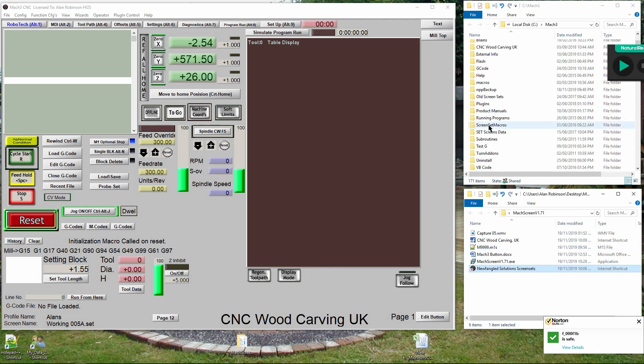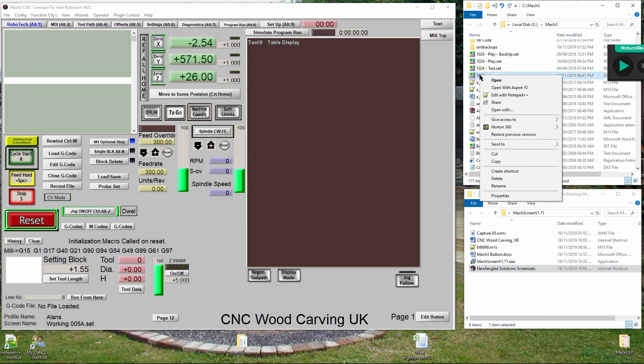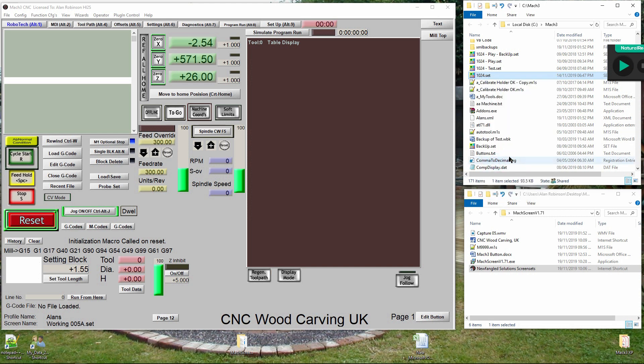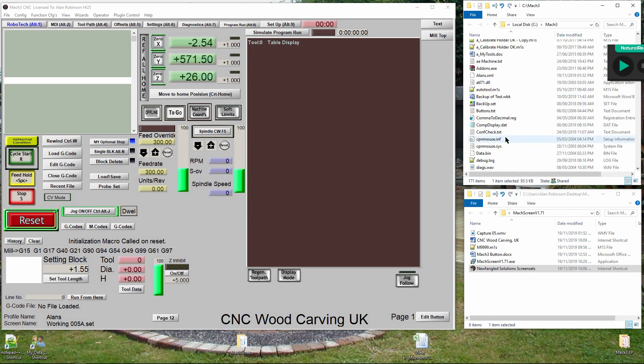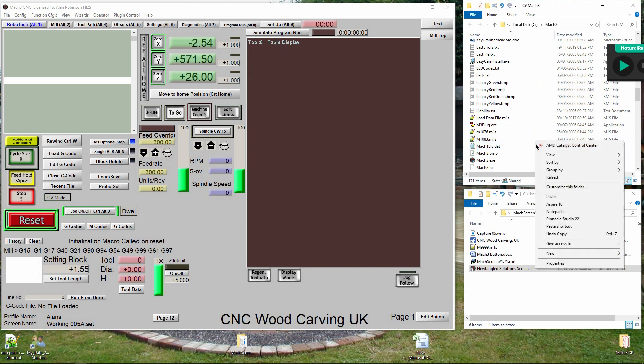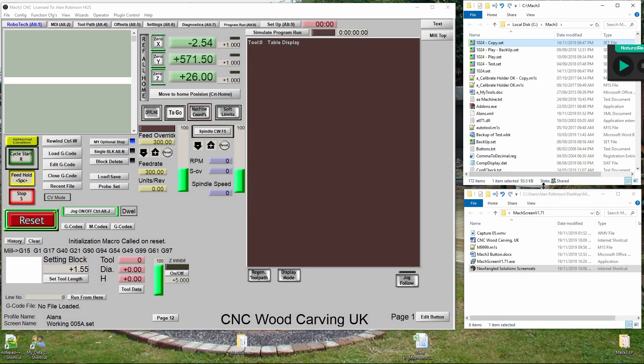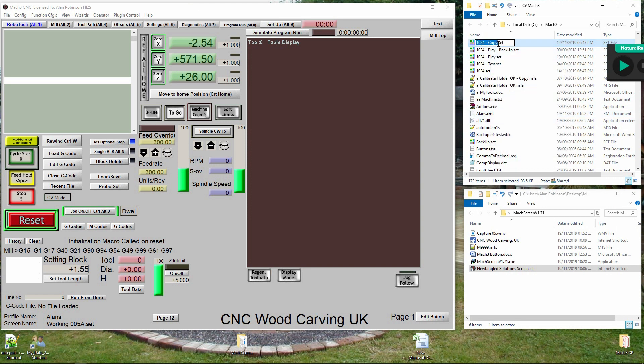Open the Mach3 folder and find 1024.set. Select and copy it, then rename it to tool_list.